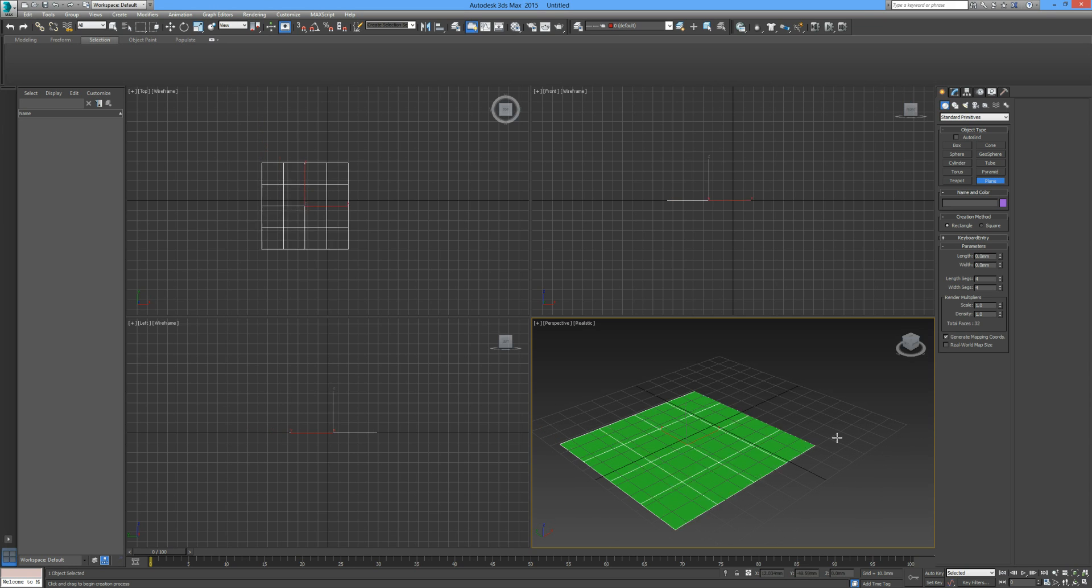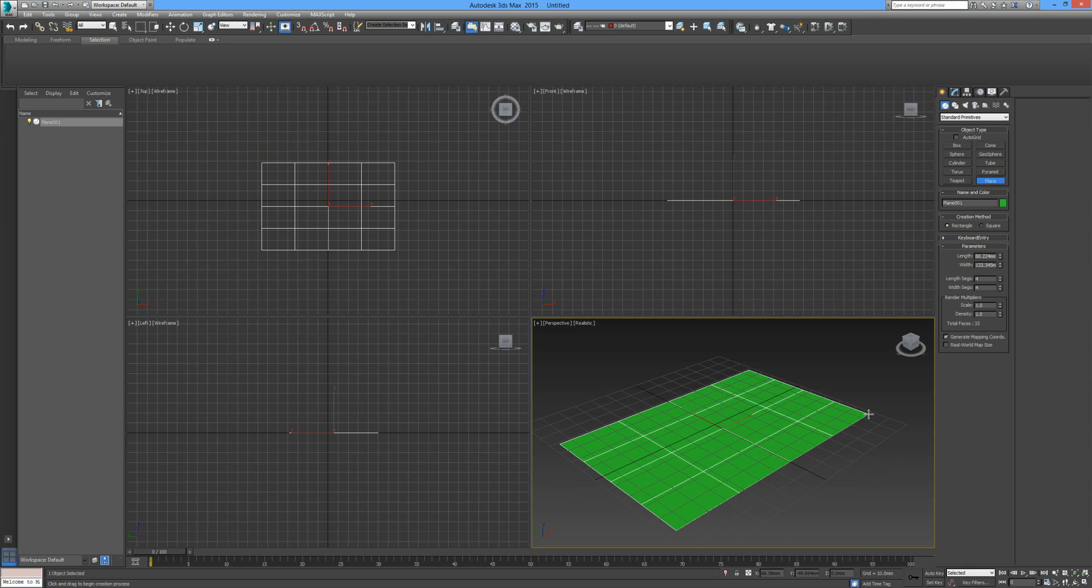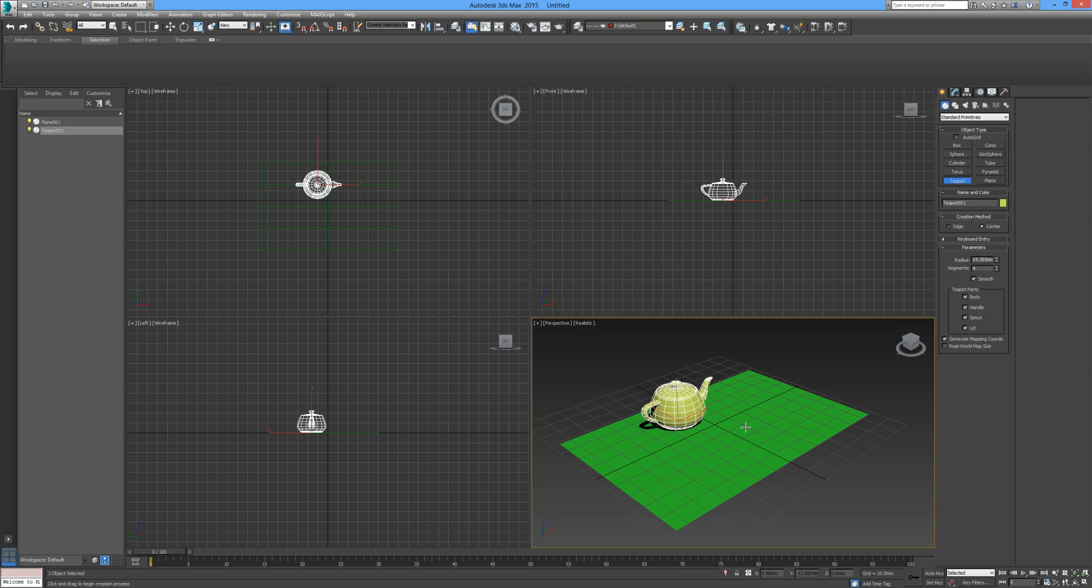I'm going to draw in a ground plane and a sphere—no, I'll draw in a teapot. A teapot has some nice curvature, and I'll take off this grid.